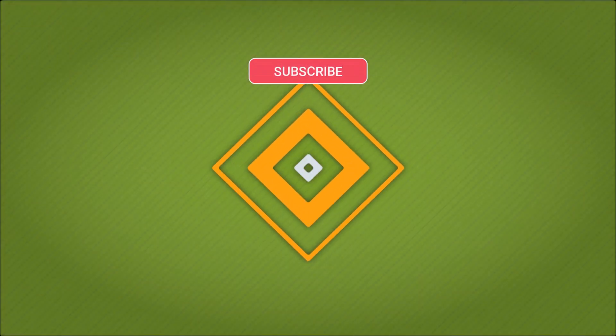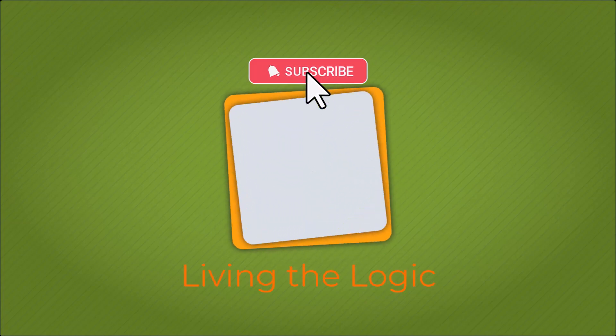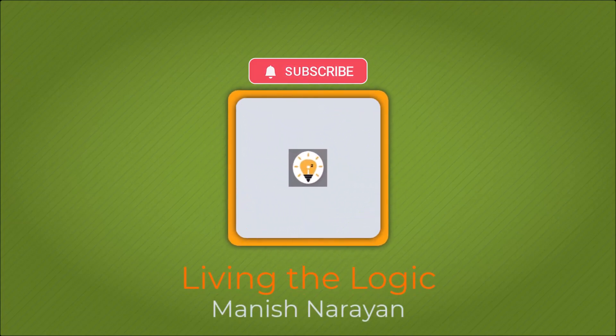Hey guys, if you found the video helpful, please give it a thumbs up and subscribe for more content. See you next time.